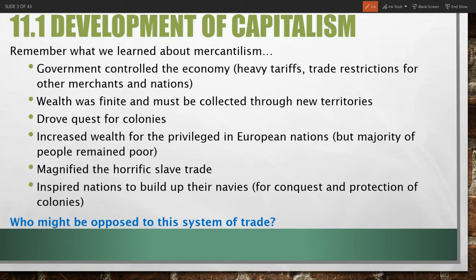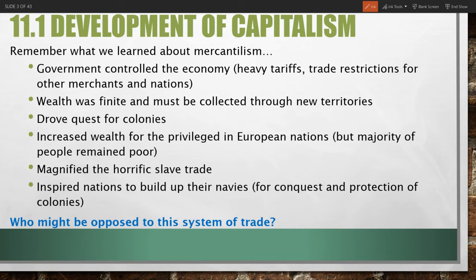We'll start with 11.1, development of capitalism. To understand where capitalism came from, we should think back to what we last learned about mercantilism. This was a dominant system of trade and economic policy that existed before the 1750s, in which government controlled the economy pretty heavily.